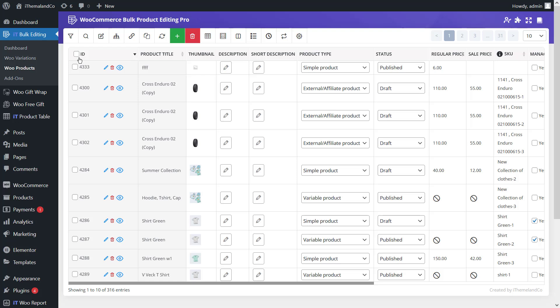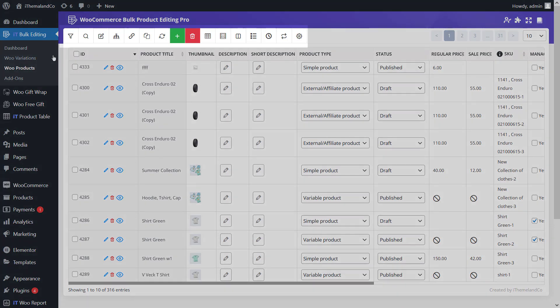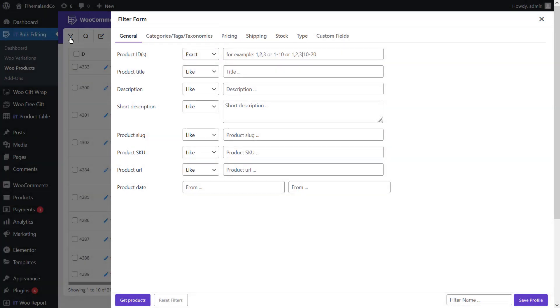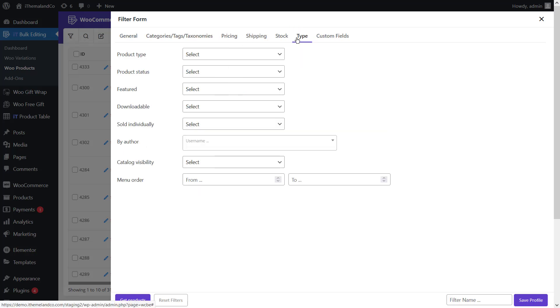In this form, all of the WooCommerce fields are divided into 8 different tabs so you can easily find the items you need. We are going to bulk update the stock of simple products in this example, so open the type tab and choose simple product in the product type field.